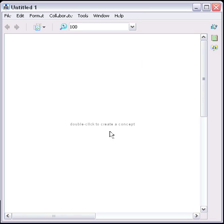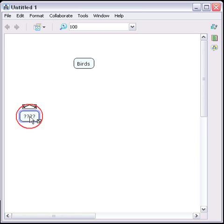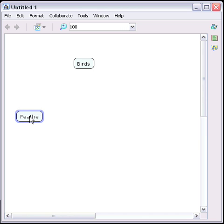In order to create a concept, double-click in any area of the map. This will create the first concept. Let's suppose that we're constructing a CMAP about birds. We double-click on another area of the map to create another concept — in this case, feathers.